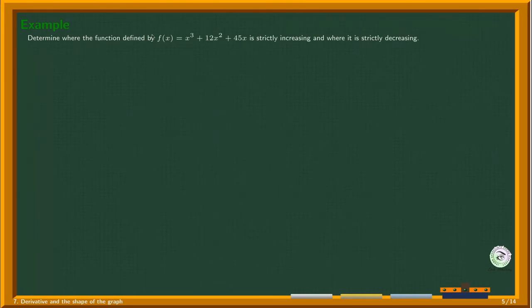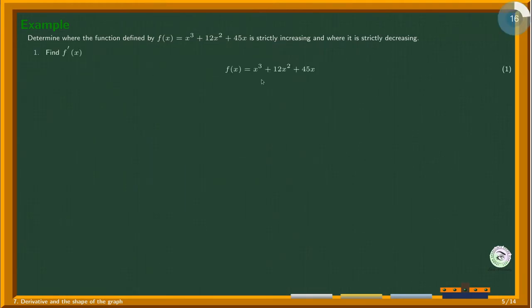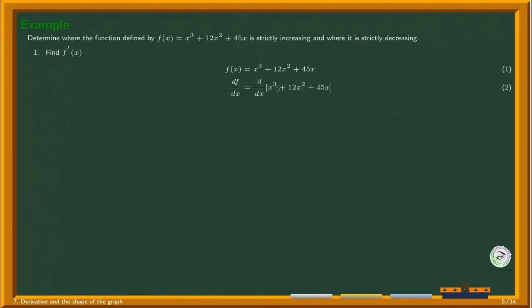Determine where the function f(x) = x³ + 12x² + 45x is strictly increasing and strictly decreasing. We have to find the intervals where this function increases and decreases. We start by finding the derivative, breaking it down by differentiating individual terms.